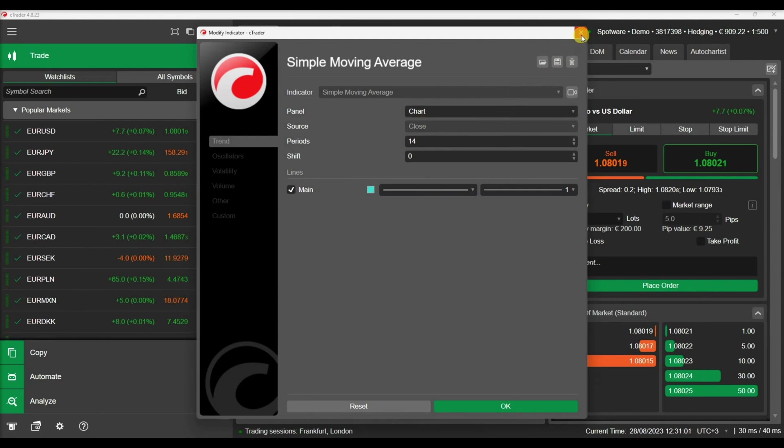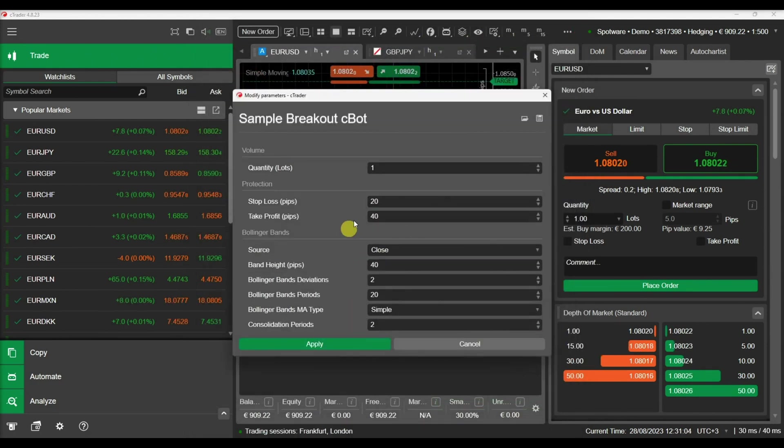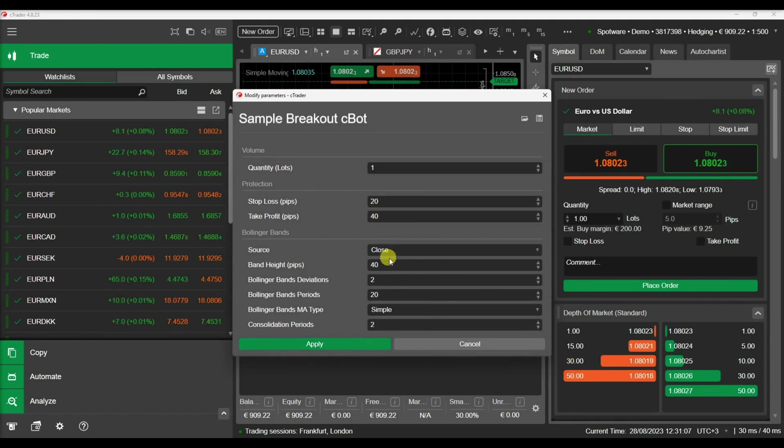In Cbots, you can use parameters to configure variables like stop losses, take profits, or any other parameter you like before execution.